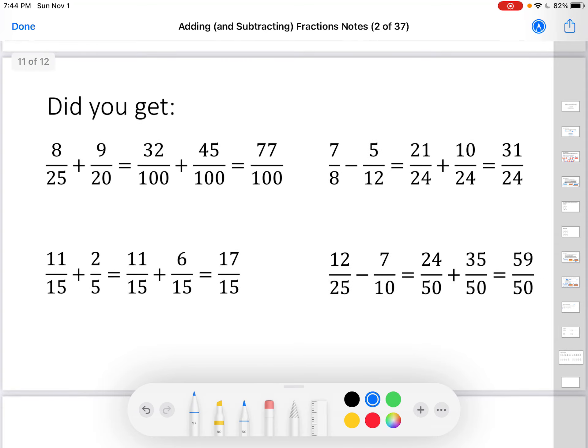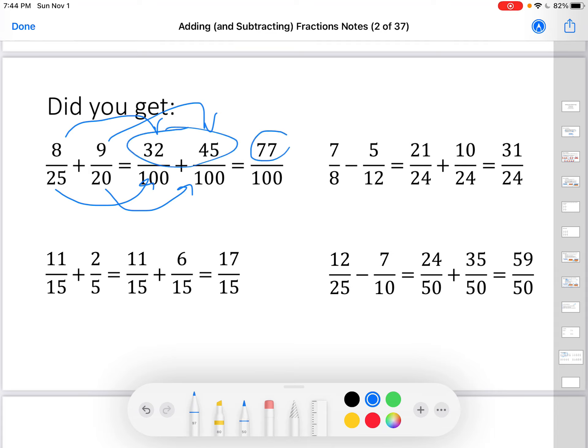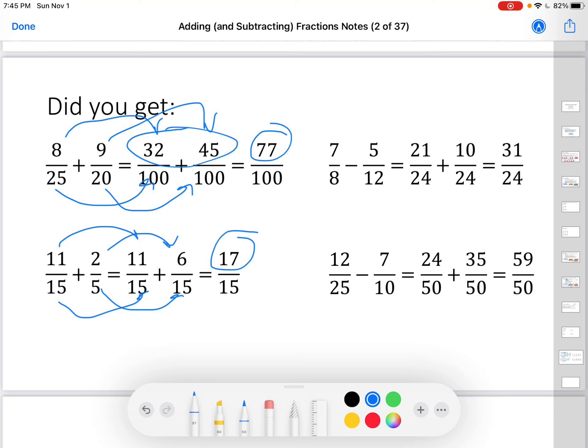Did you get these answers? Eight times four over nine times five: twenty-five times four over twenty times five gives seventy-seven — seventeen fifteenths. Eight times three over seven times three, twelve times two over five times two: twenty-one and ten gives thirty-one twenty-fourths. Do not change it to a mixed number — mixed numbers are evil. And I magically changed it to adding; it should be subtracting: twenty-one minus ten is eleven twenty-fourths. For the last one: twenty-five times two over twelve times two, ten times five over seven times five — twenty-four minus thirty-five gives negative eleven fiftieths. That's the idea. Make sure to ask for help if you need it.